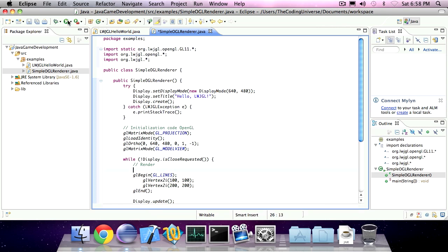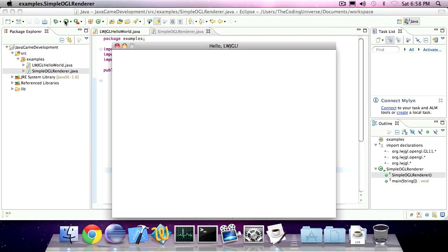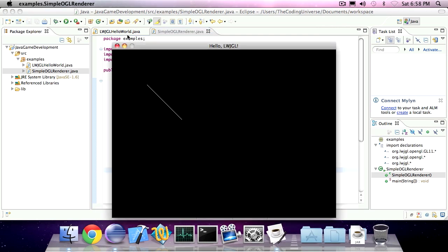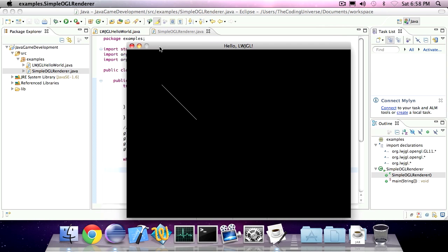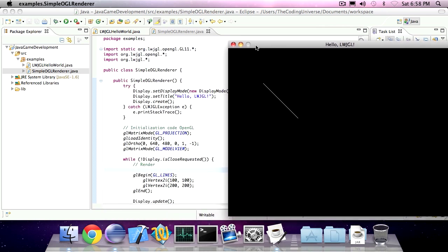If I run this application, you'll see it created a line starting at 100x100y and ending at 200x200y.